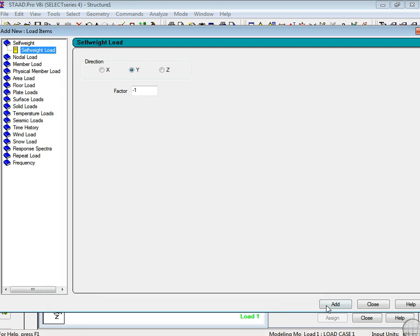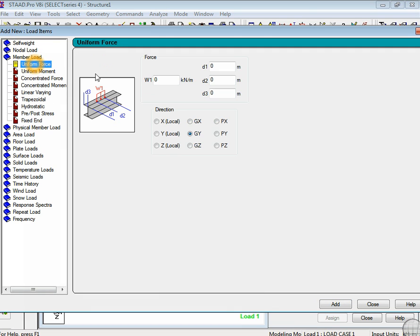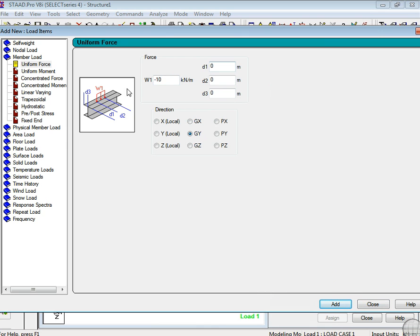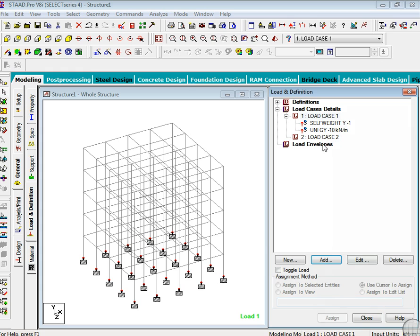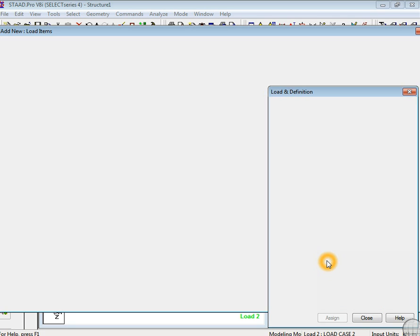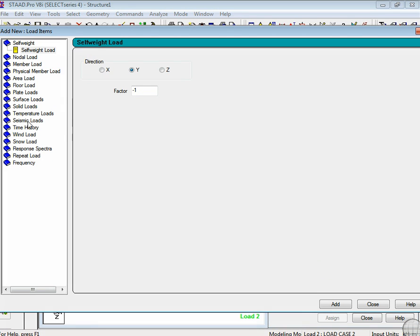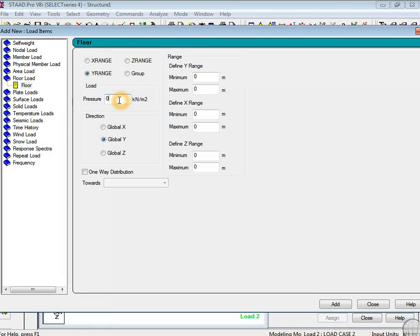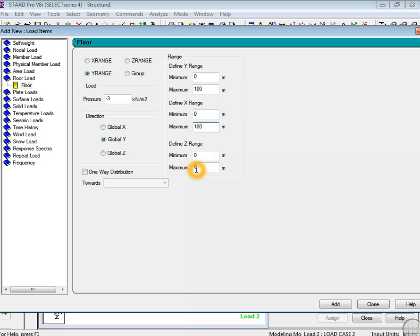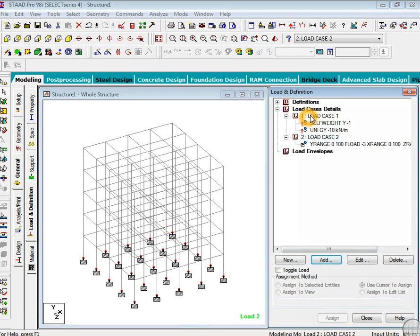Just go to load case one, edit. Which load do you want? I want this to be self-weight of the member and then member load. I can get the member load as minus 10 kilonewtons in the global y direction. Just close it. Now go to second load, edit. Now go to floor load and wind - the floor load as minus three kilonewtons per meter, and this to be under the maximum size 100 by 100. Now edit, close it.